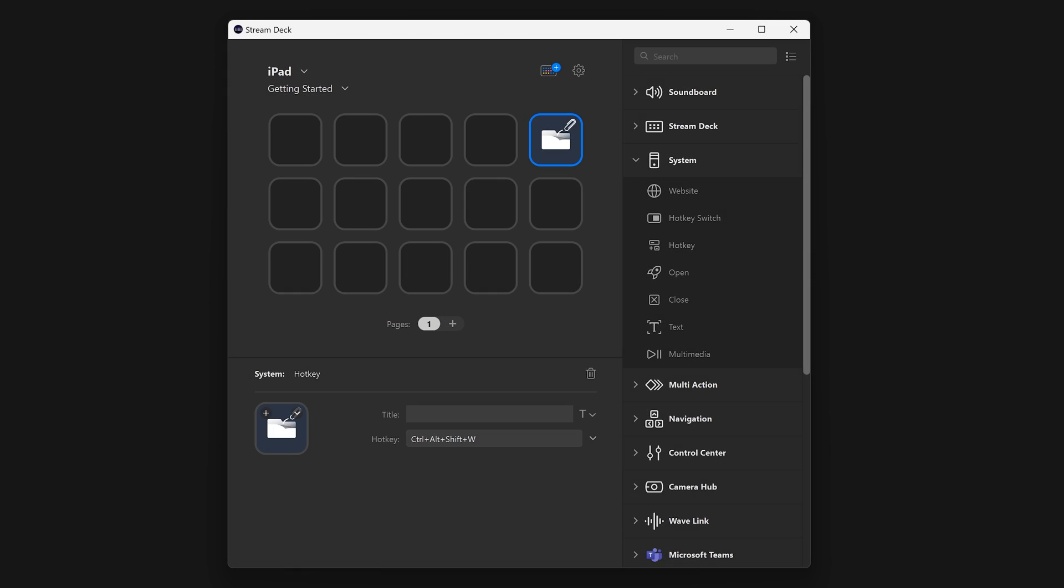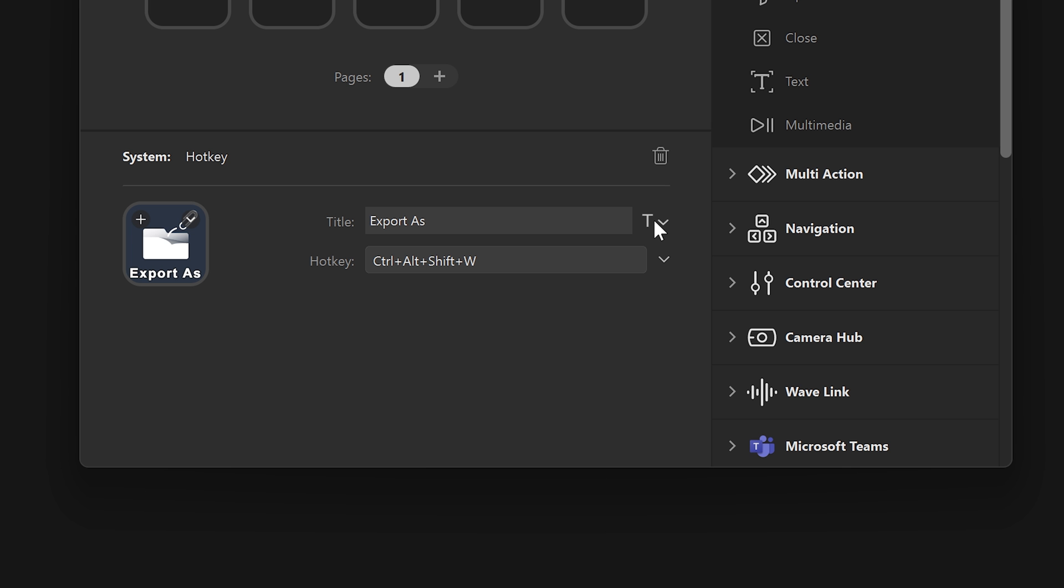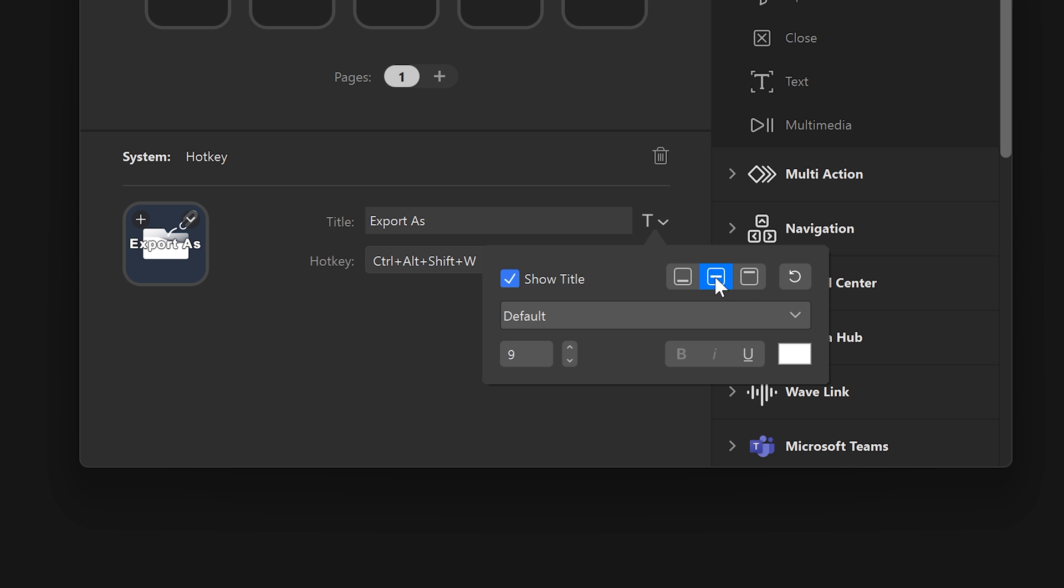You can also type in a custom title for your action using the title box. You can change font size, typeface, color, and more.